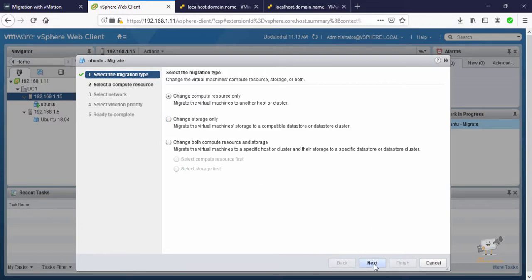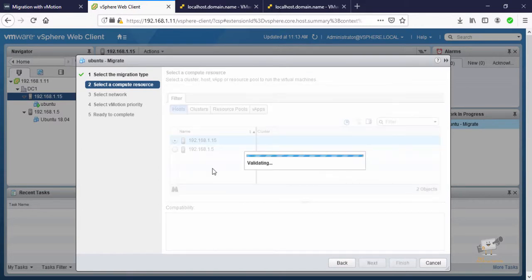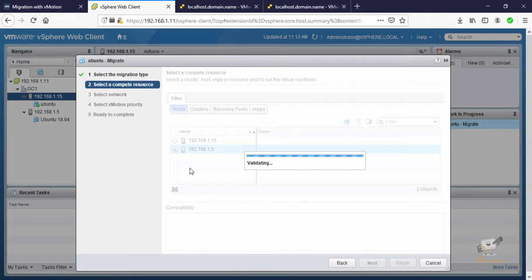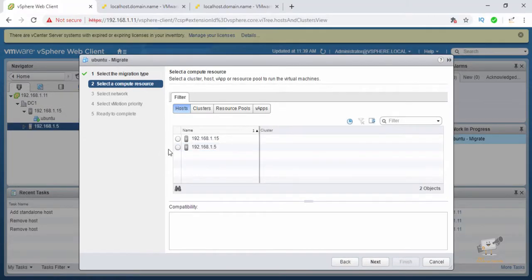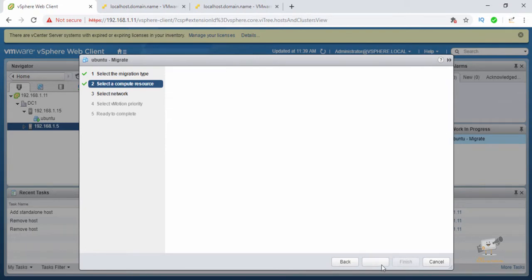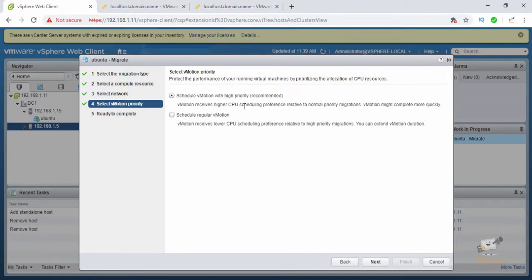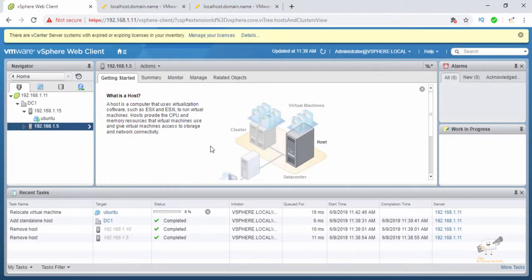I'm going to select the first option — Change compute resource only — and click Next. You can see the hosts available for migration. I'll select host 1.5 as the destination and click Next. Select the VM network, and you can schedule the vMotion with high priority, which is recommended. Click Finish.